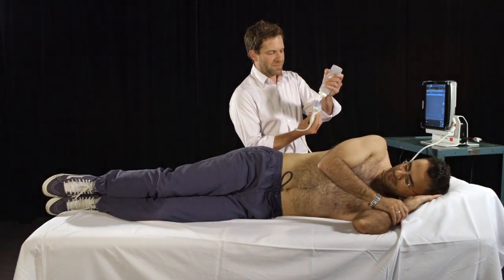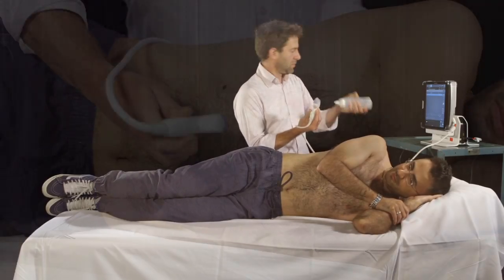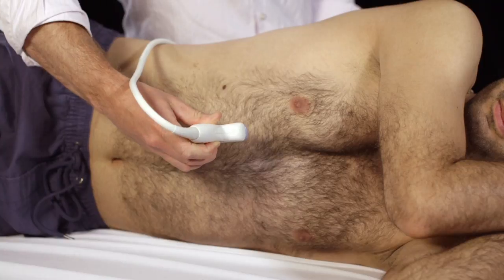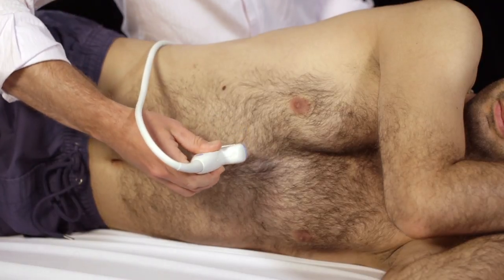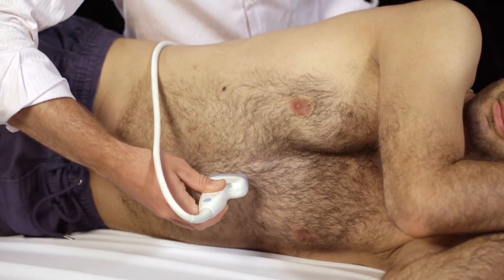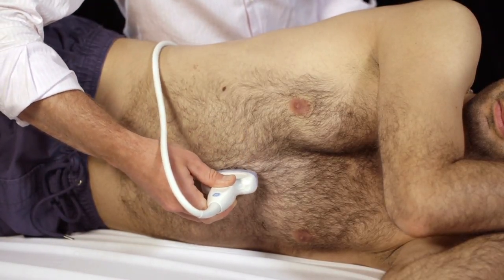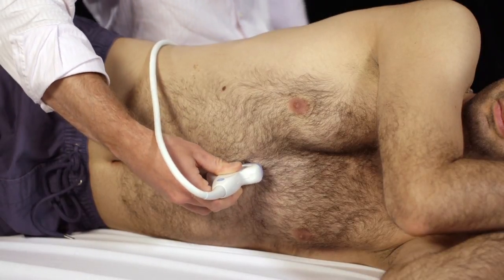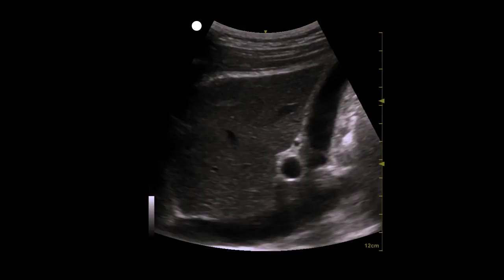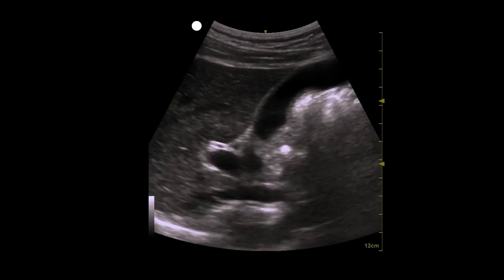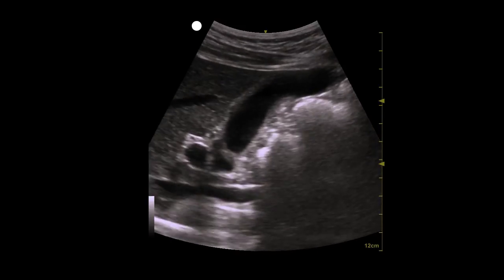Select the curved array or abdominal probe and hold the probe in the sagittal orientation. Ensure that the probe marker is directed toward the patient's head. Start your examination with the probe in the midline of the abdomen just below the xiphoid process. Identify the liver. You may need to slide the probe to place the liver in the upper portion of the screen.